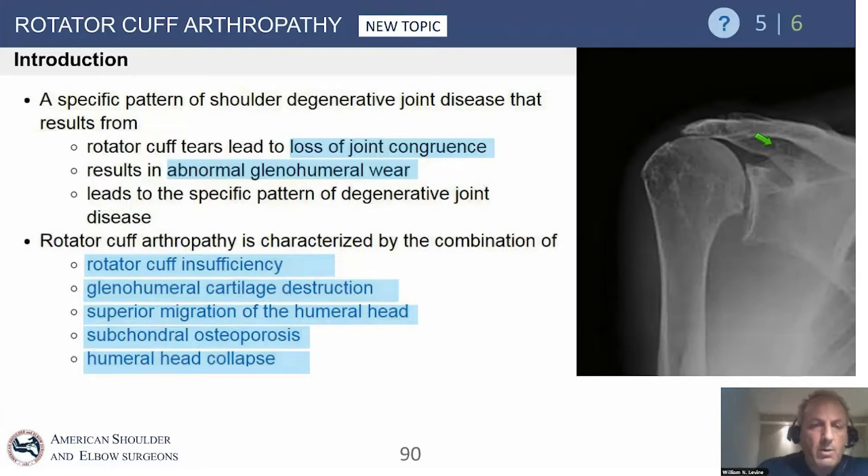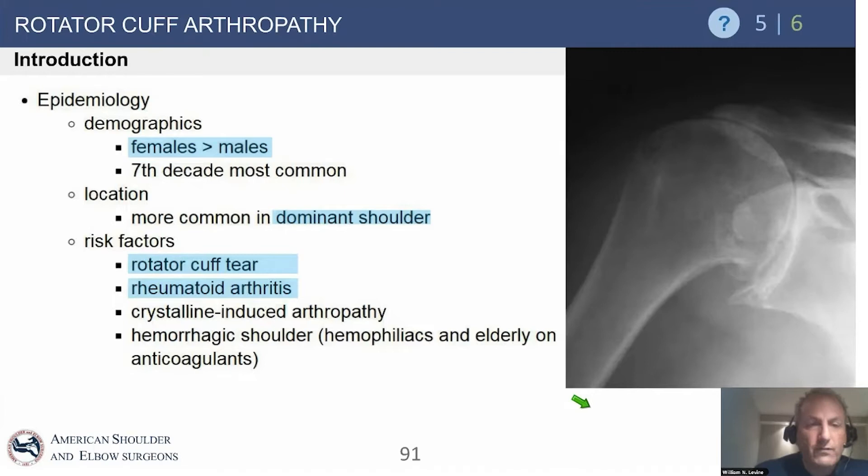We get abnormal glenohumeral wear and abnormal acromial wear. It's characterized by cuff insufficiency, cartilage destruction, superior migration, subchondral osteoporosis, and eventually humeral head collapse. So it's a pretty bad disease.